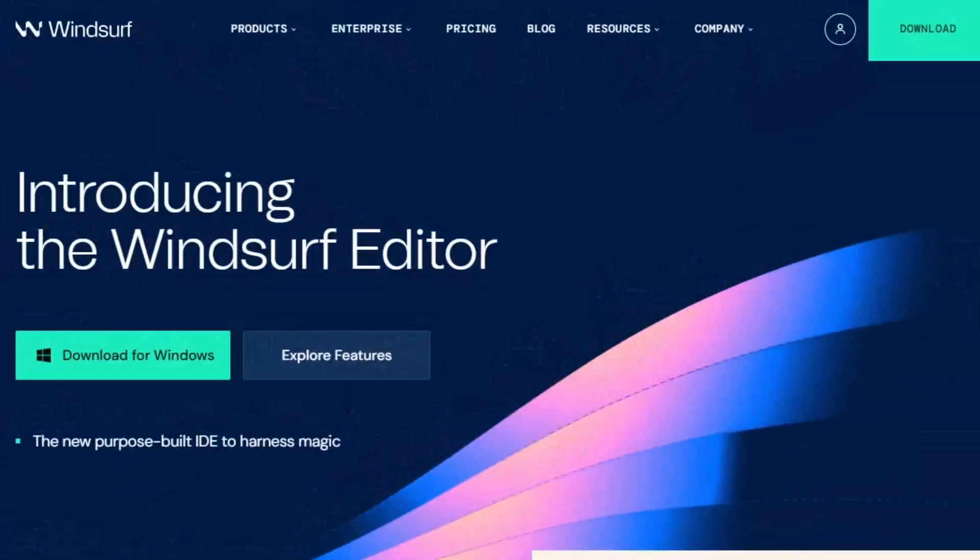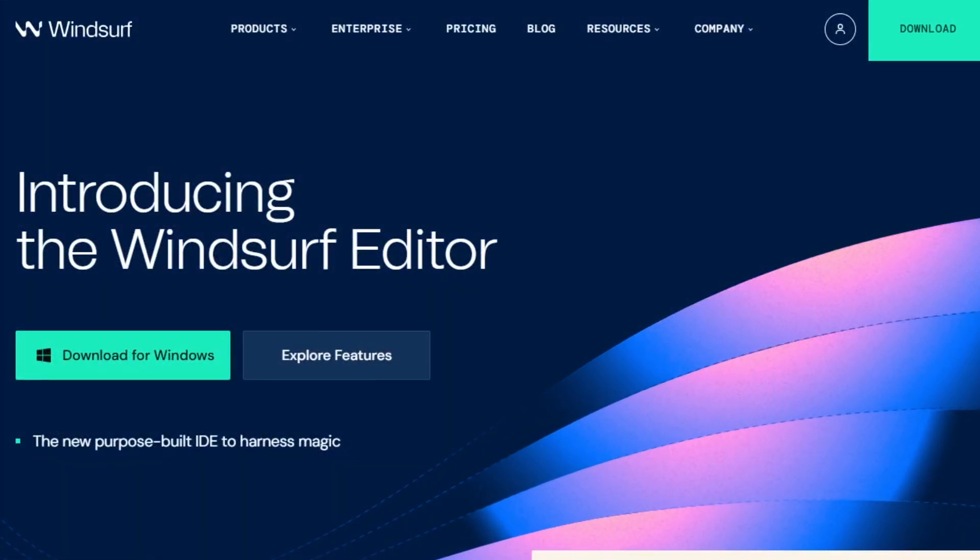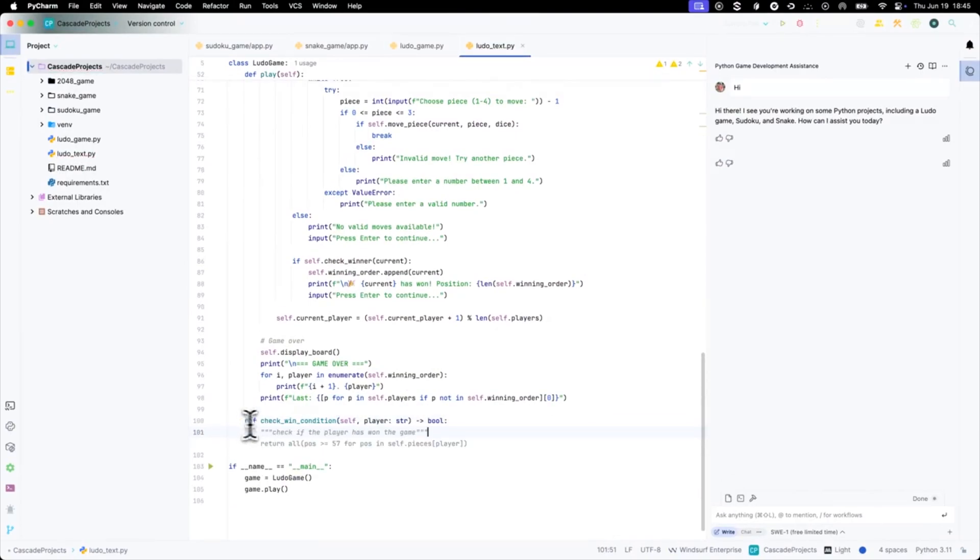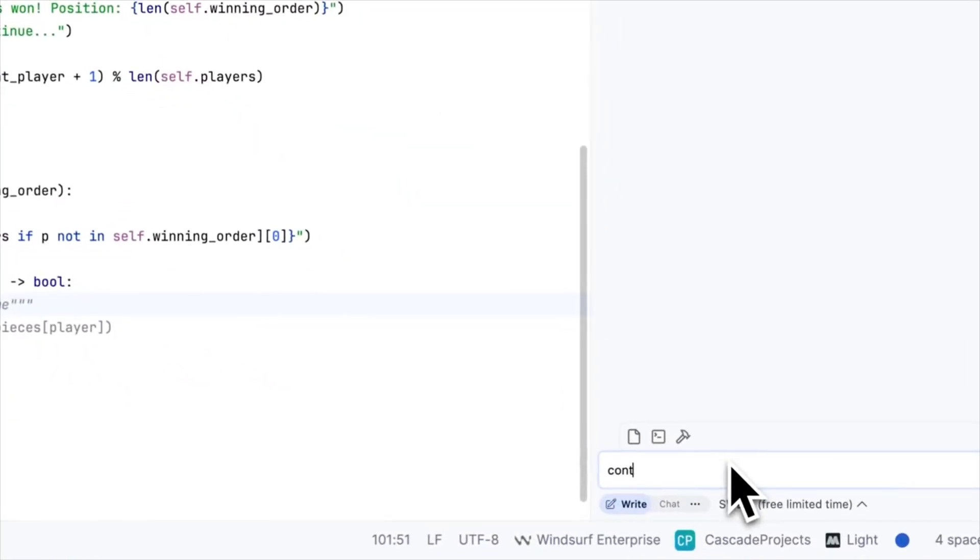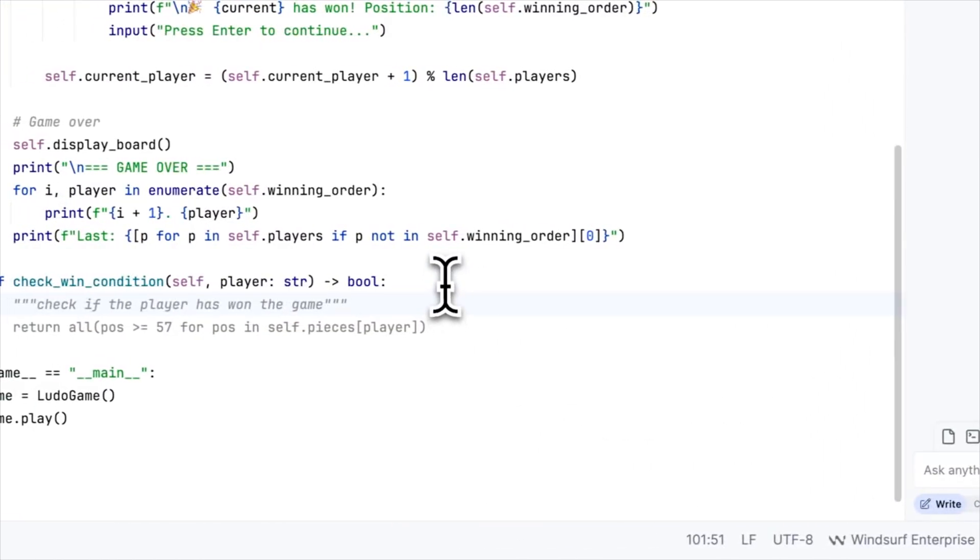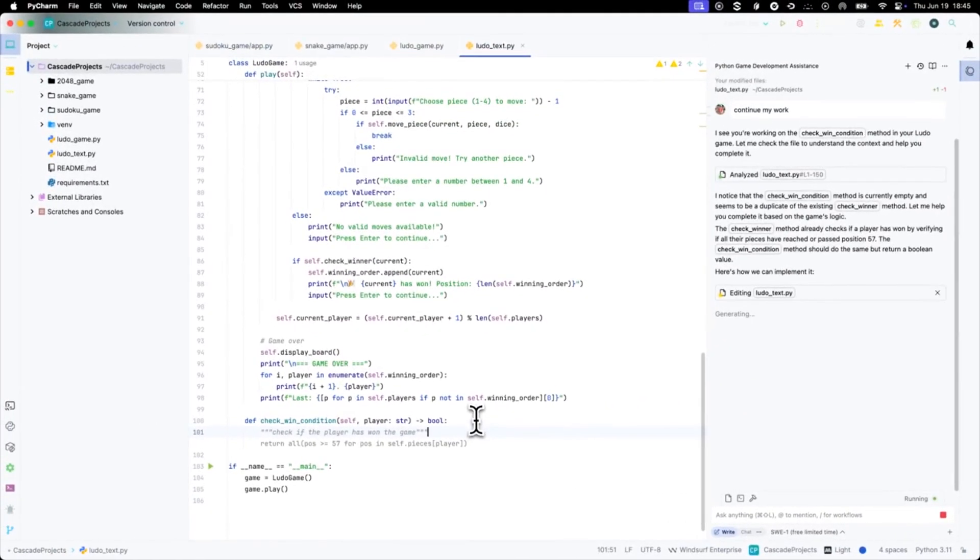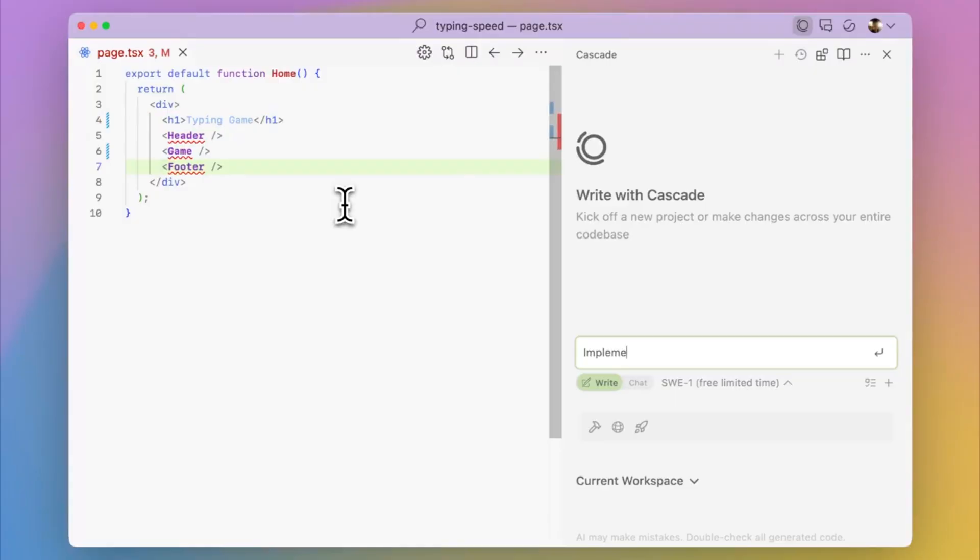Windsurf is a next-gen AI-powered IDE that understands the entire context of your project. Whether you're a beginner or seasoned dev, it doesn't just suggest code, it predicts your intent. With support for multi-line inserts, full code snippets, and intelligent completion in over 70 languages, Windsurf goes beyond Copilot.